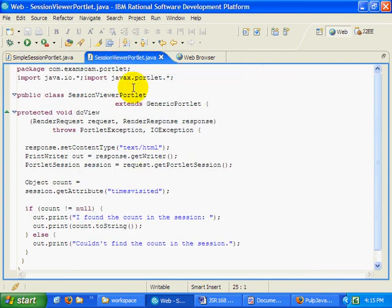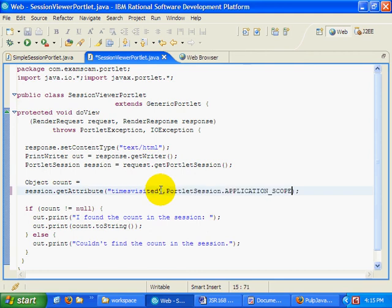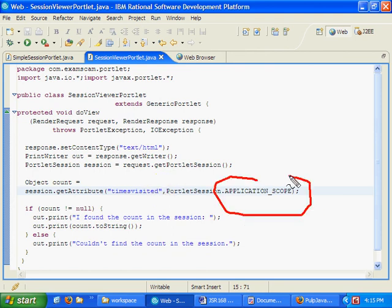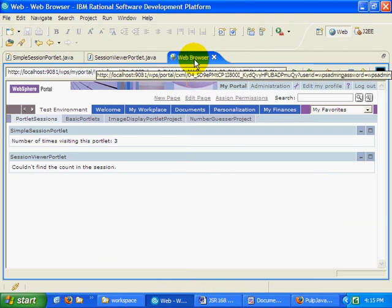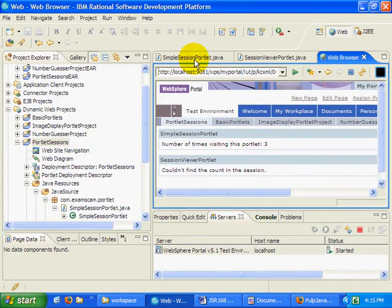Similarly, for the session viewer, what I need to do is when I get the times visited, I get it out of the application scope. So now, when I go to my web browser, and I'm going to close that window.